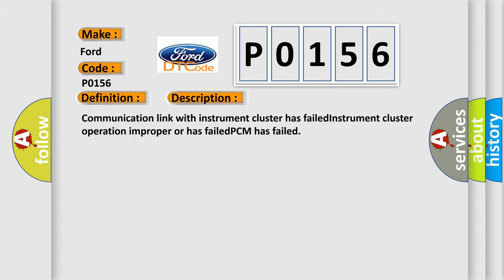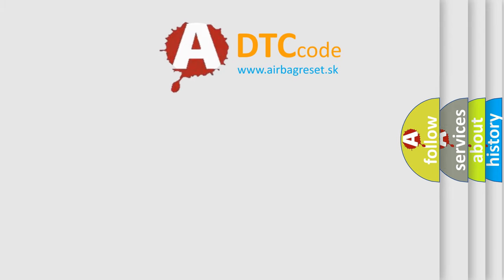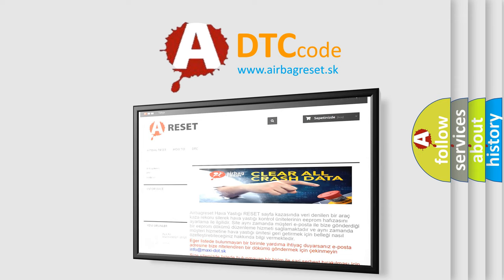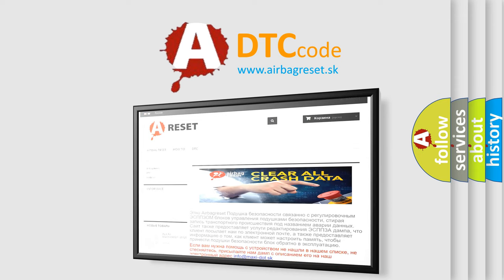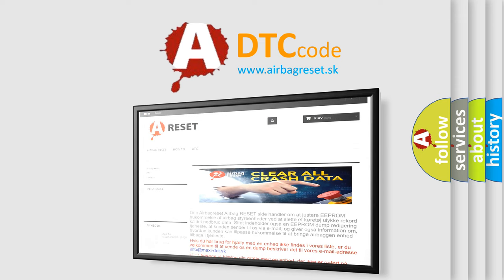The Airbag Reset website aims to provide information in 52 languages. Thank you for your attention and stay tuned for the next video.